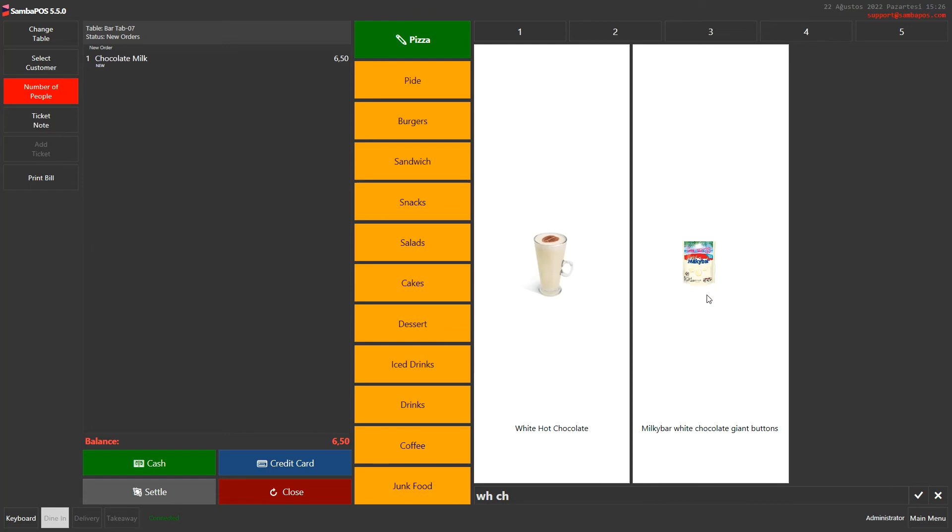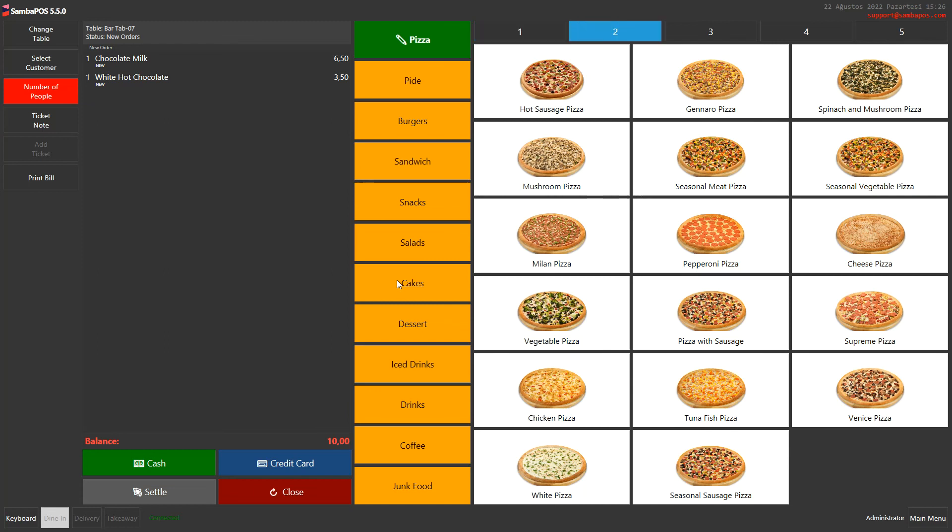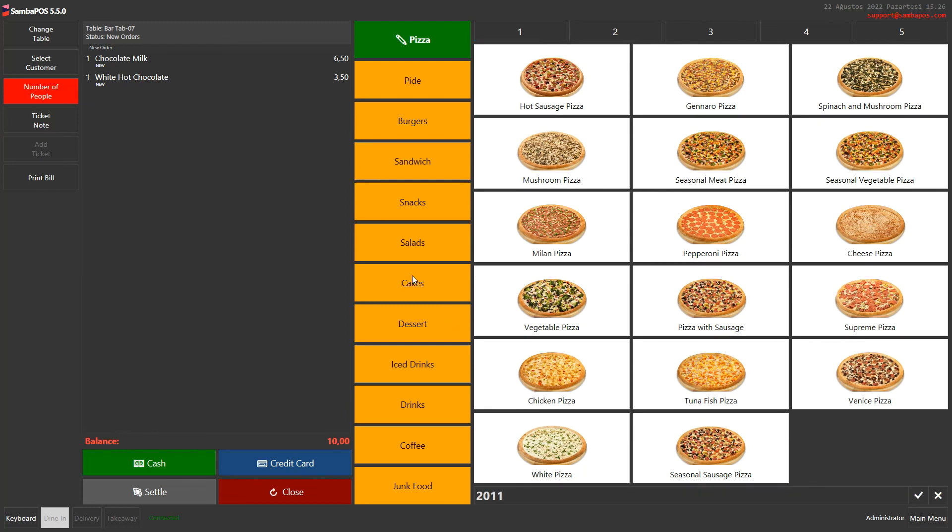Or when we write the code or barcode of the product and press ENTER, we can add the product directly into the ticket.